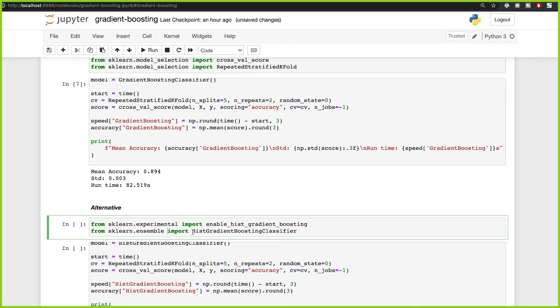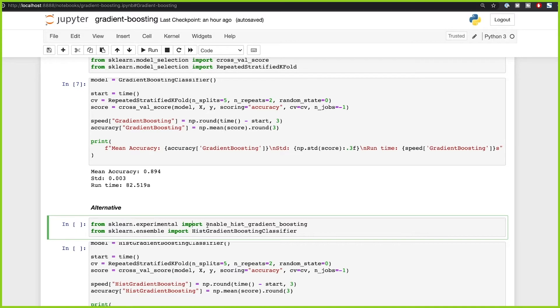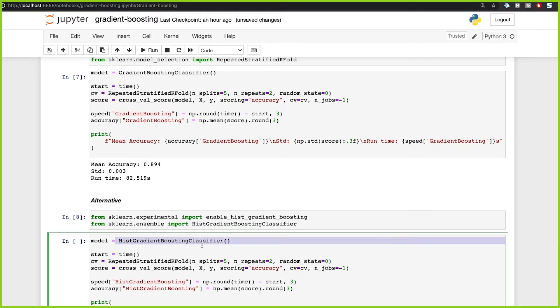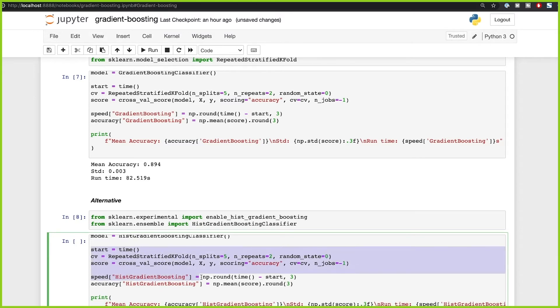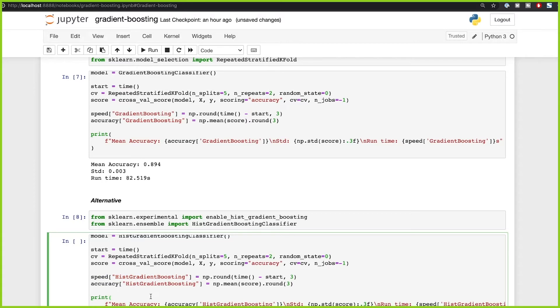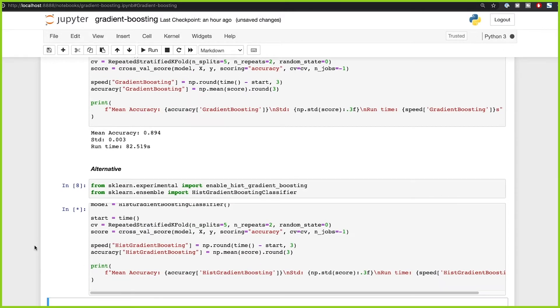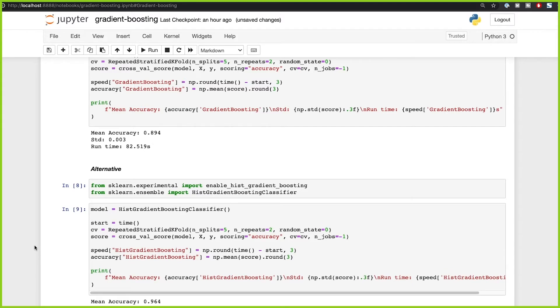We're going to use the implementation called HistGradientBoostingClassifier. This is an alternative approach to gradient boosting implemented in scikit-learn, and it's based on the LightGBM library. The histogram-based approach is a little bit faster than the normal gradient boosting implementation from scikit-learn. It's experimental, and you'll need to import enable_hist_gradient_boosting and then import HistGradientBoostingClassifier. So let's import these, create a HistGradientBoostingClassifier, and run the same setup — same splits, same repeats — recording speed and accuracy.